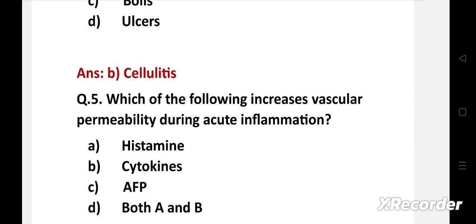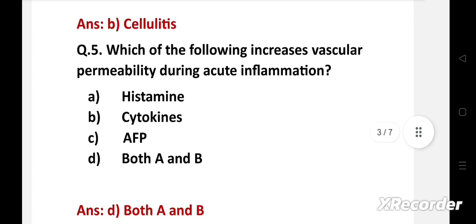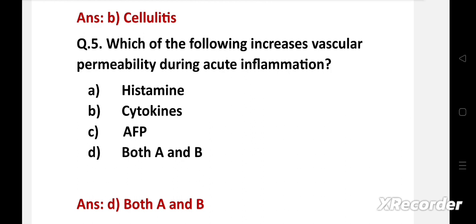Question number five: Which of the following increases vascular permeability during acute inflammation? Option A: histamine, B: cytokines, C: AFP, D: both A and B. The right answer is option D: both A and B. Histamine and cytokines increase vascular permeability during acute inflammation.